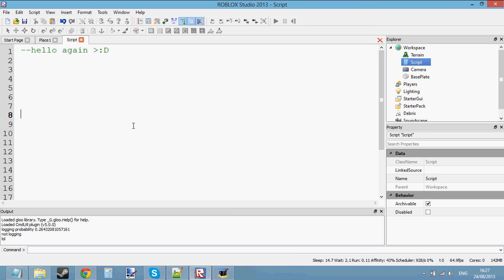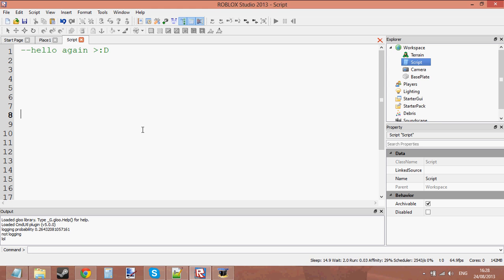Hello and welcome to the 17th scripting tutorial. In this tutorial, I'm going to be talking to you about loops. There are three different types of loops. In this tutorial, I'm going to be talking to you about the while loop and the repeat loop — so two of them. In the next tutorial, I'm going to be talking to you about the third kind of loop.